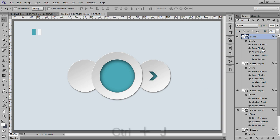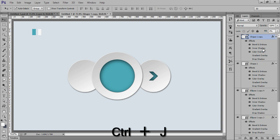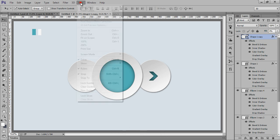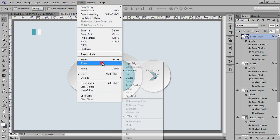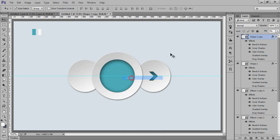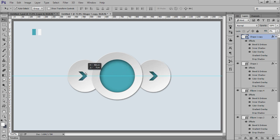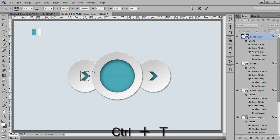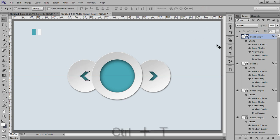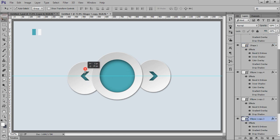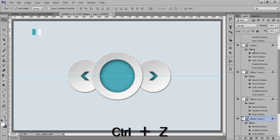Now Ctrl+J. View show guides. Control+T. Control+T.